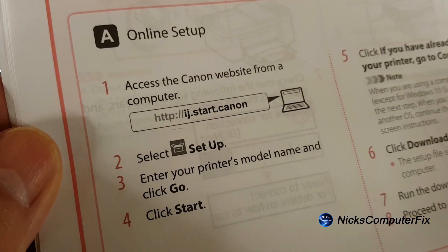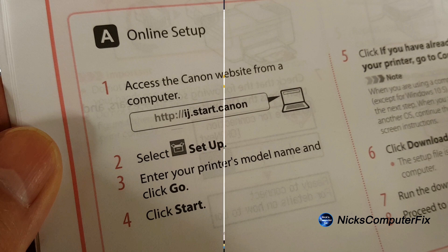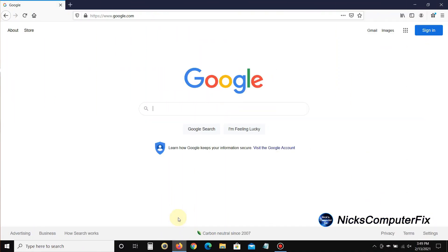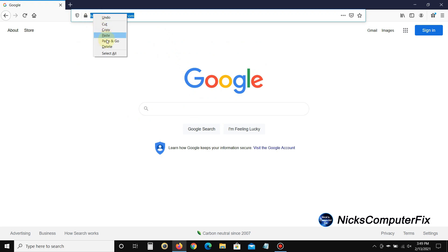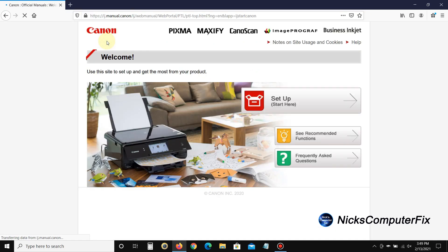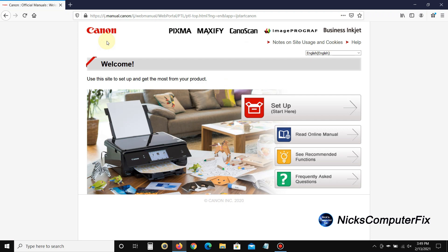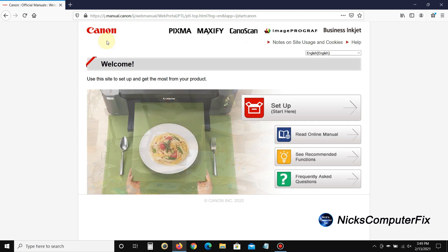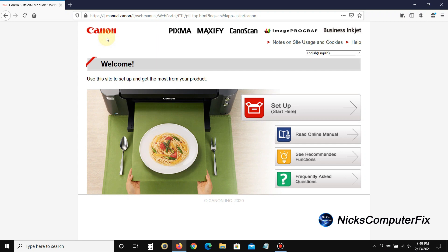Okay, to start the Wi-Fi setup let's go over to my laptop computer and open up an internet browser. On the URL address line up top here I'll be typing in ij.start.canon. Actually, I did a cut and paste, but you get the idea.